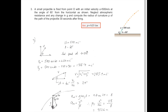Question 3. A small projectile is fired from point O with an initial velocity of u = 500 m per second at an angle of 60 degrees. Neglect atmospheric resistance and consider the particle after 30 seconds from its initial point.